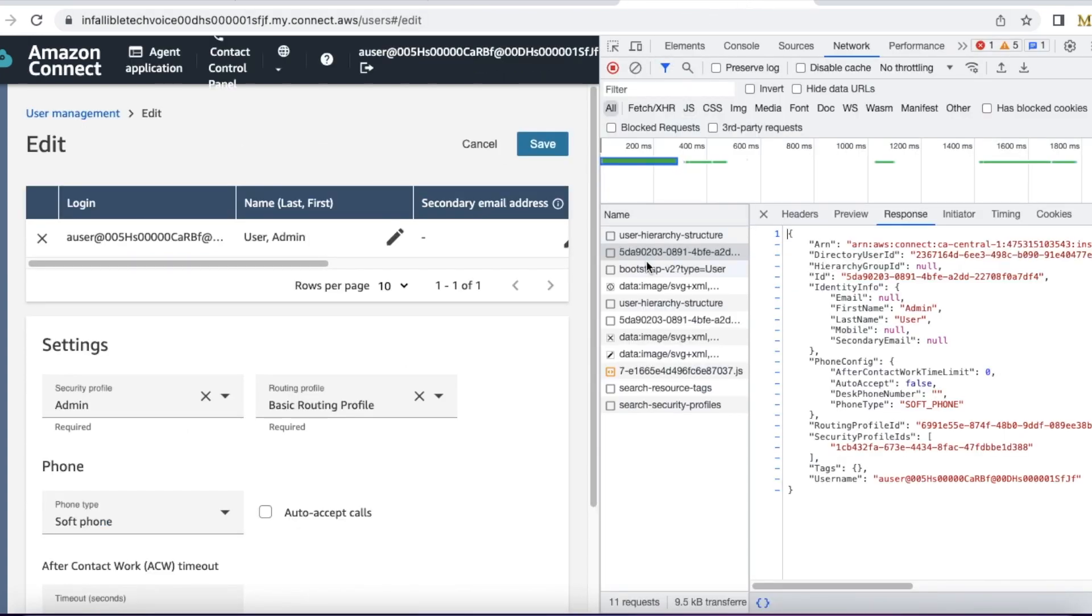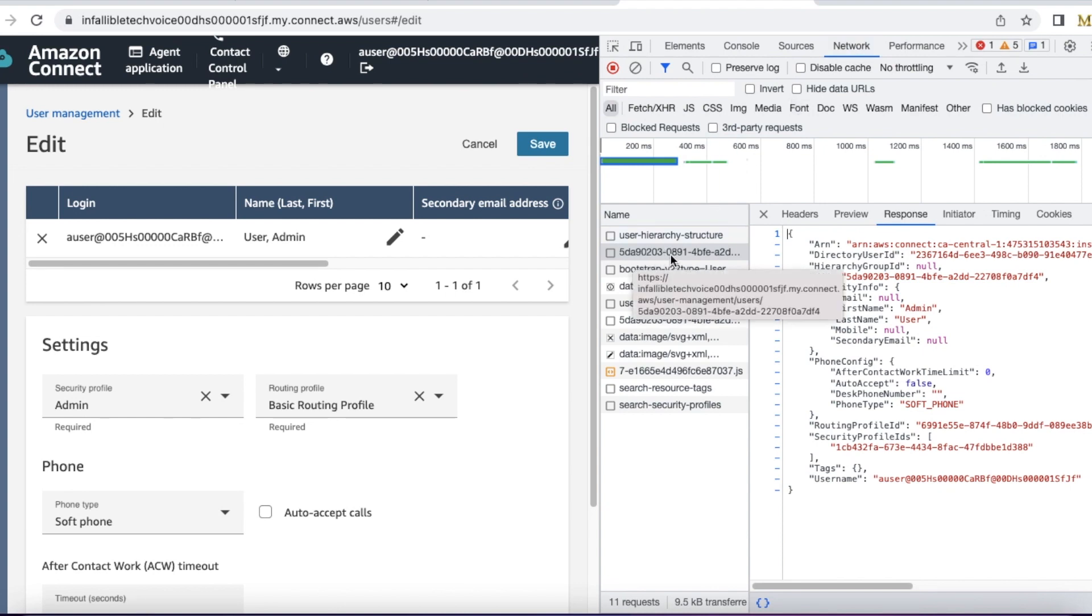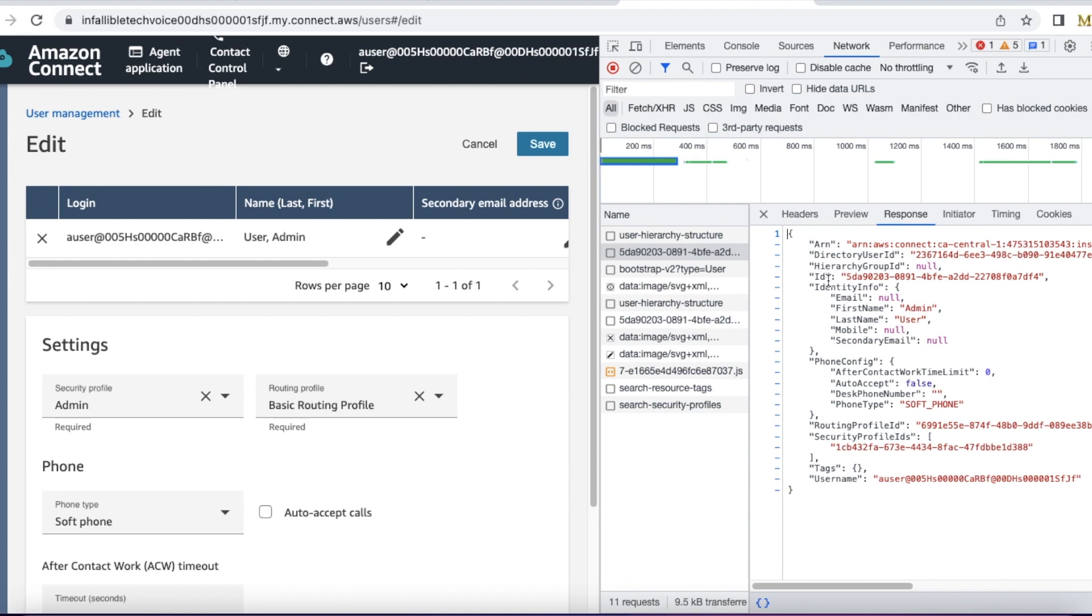You should see an entry in the network tab of your browser with the alphanumeric value. Select that, you should be able to find the ARN value and also the ID of the Amazon Connect agent.